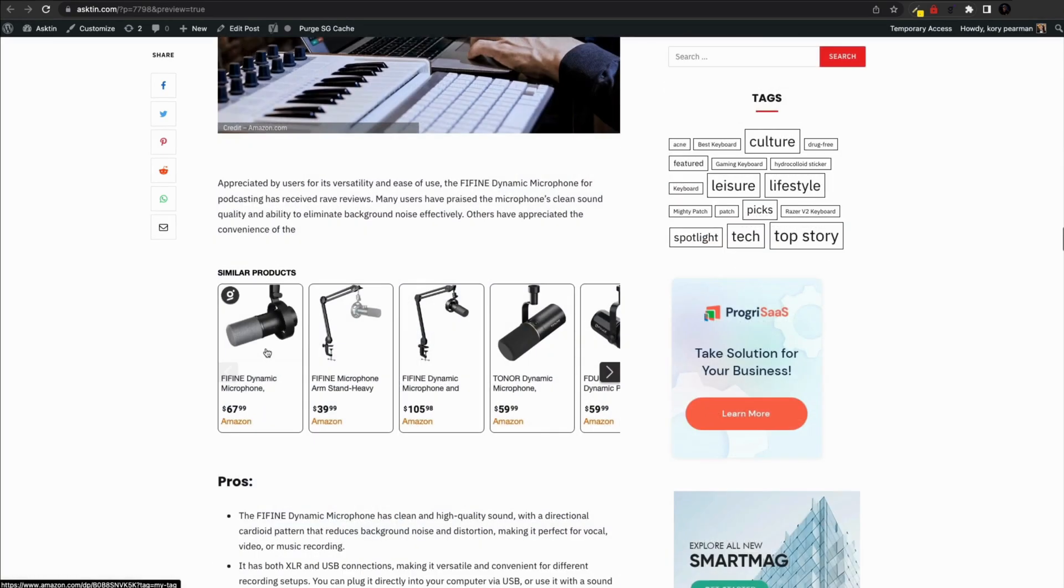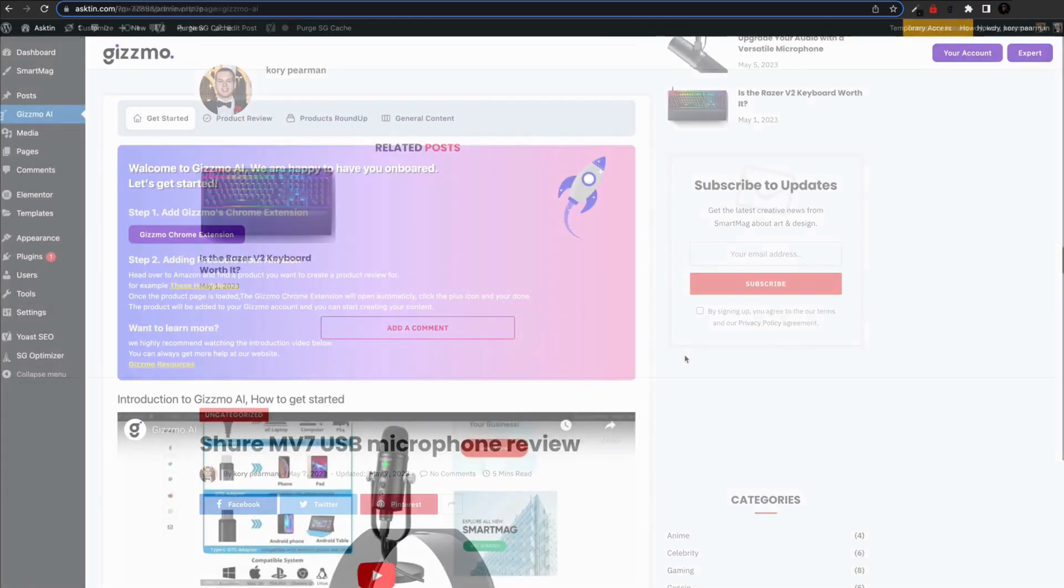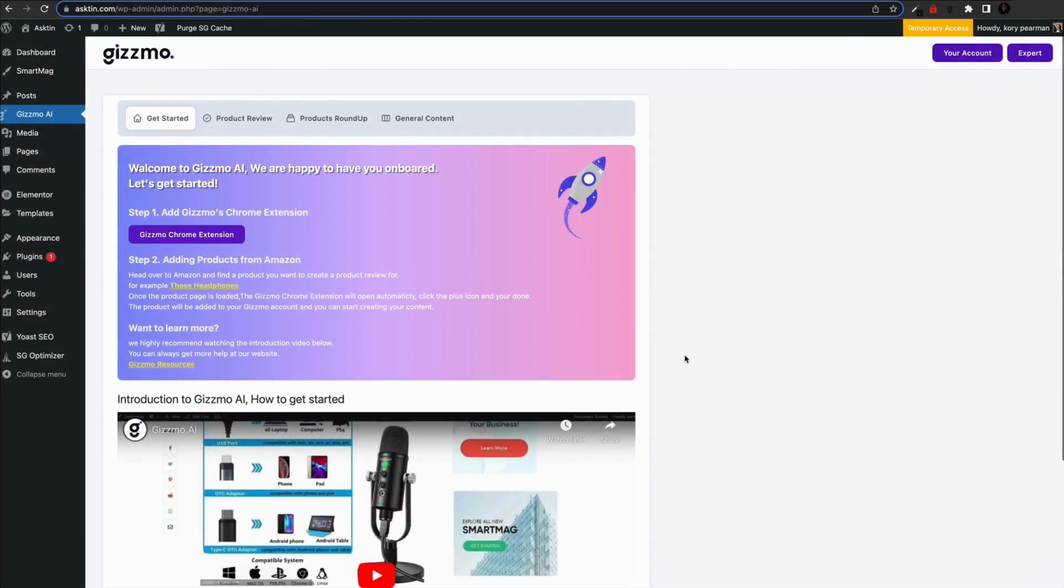And this here is an example of the monetization carousel and what that looks like. And there you have it, you've now learned the ins and outs of Gizmo.